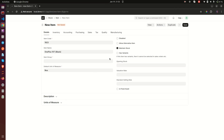Going up here, there is a checkbox that says 'Disabled' — if you check it, this item will not be available for any transaction. Then there is 'Allow Alternative Item' — if you check this, the item will allow you to set up other items that can be used on its behalf, essentially as replacements.